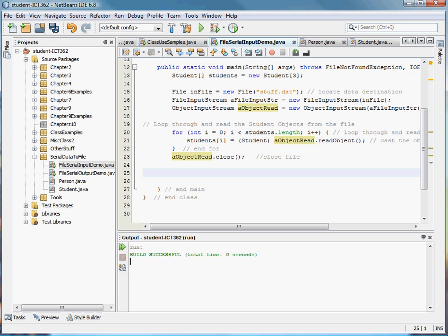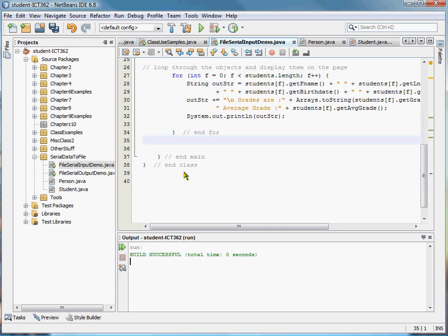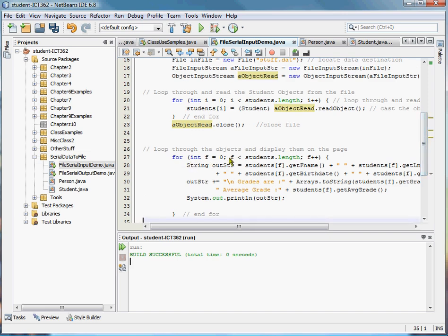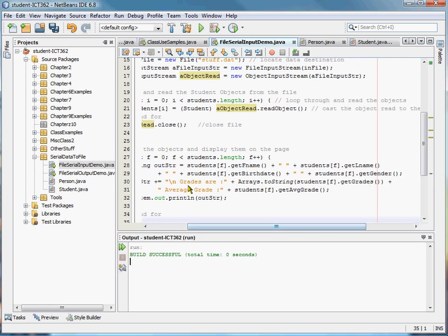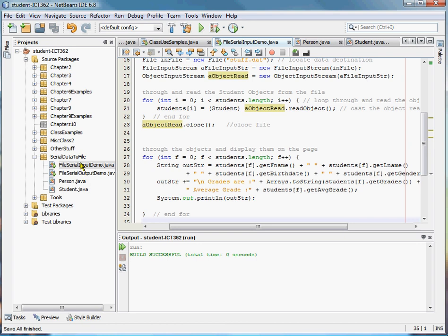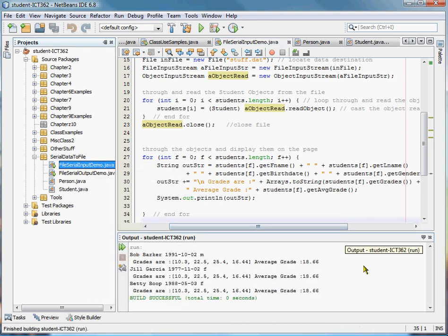Once those are read in, we can work with them. That's all there is to reading it to file, writing it to file, and reading it from a file. Once we've read it from a file, we can work with it. It's already loaded into our array. And so now I can go ahead and output it to the screen. Here I've got a little simple for loop statement that says string output equals get the first name, get the last name, get the birth date, get the gender, and then I'm even going to grab the array using arrays to string and pull the average grade. Those are all methods that we created in the earlier videos. Let's go ahead and save that and run it. And you can see that I've pulled all the information back in from the file and displayed it out on the page.